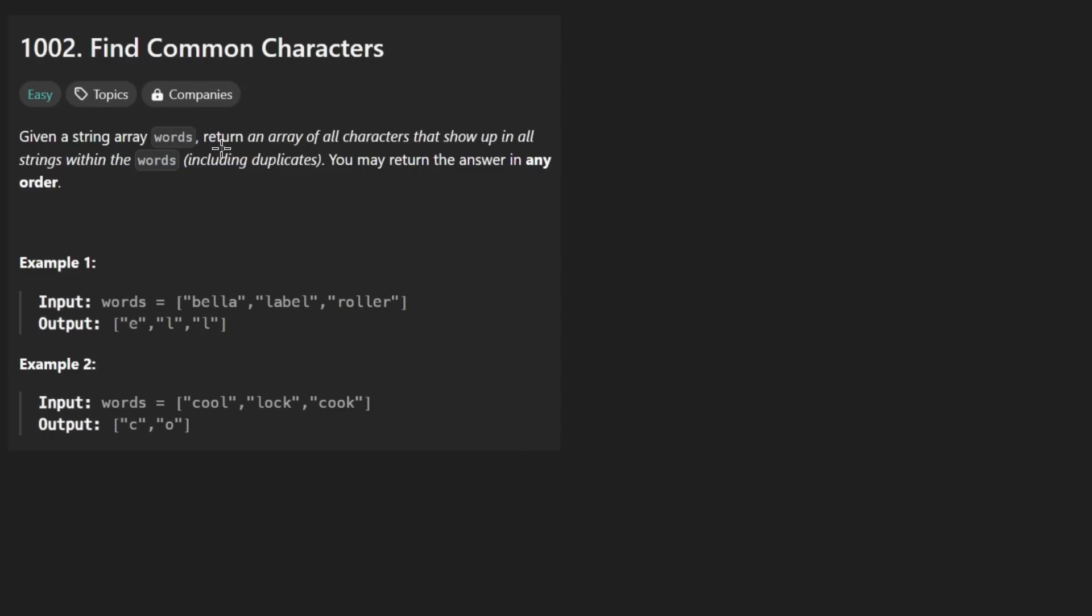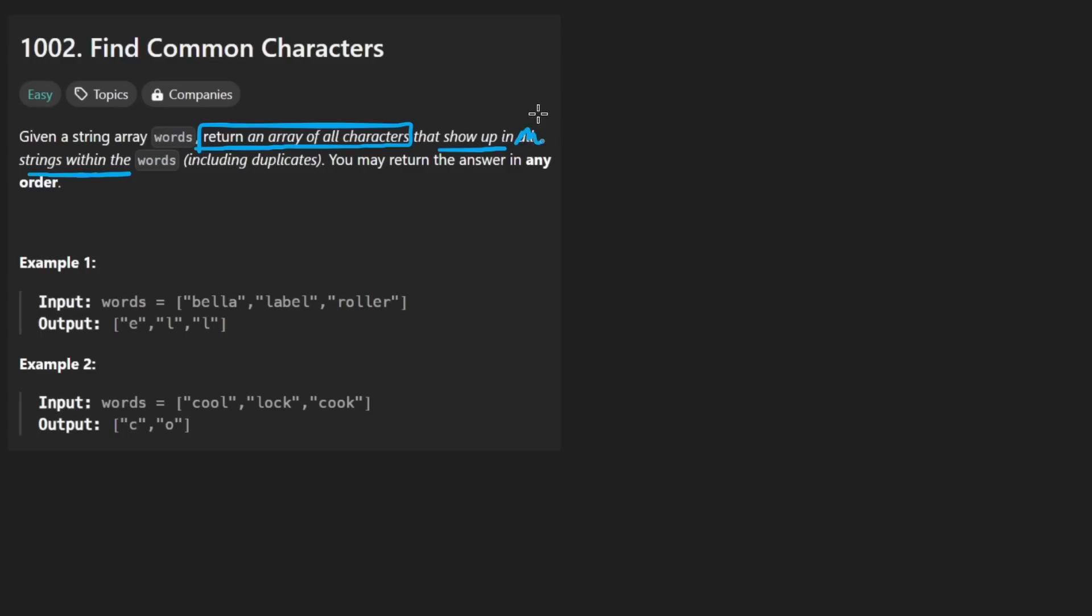We're going to return an array of all characters that show up in all strings within this list. I feel like they probably could have used the word every, but you know, that's just me. So what does that mean?